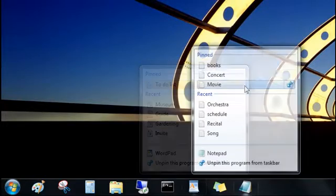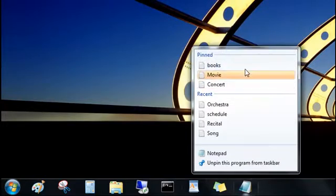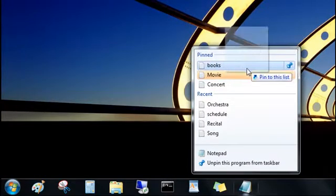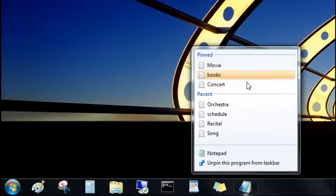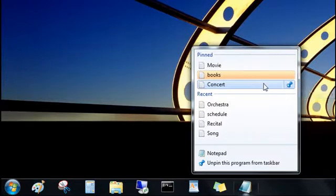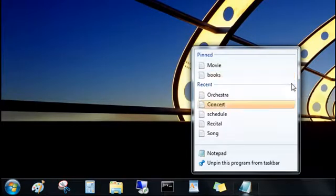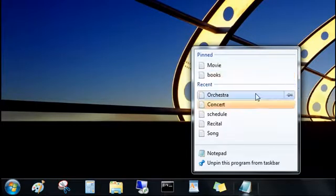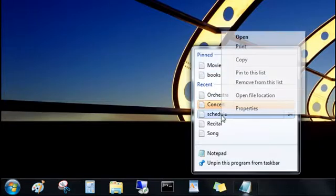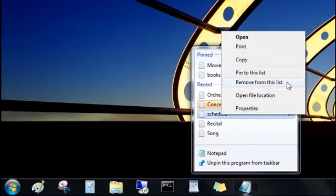You can change the order of your pinned items and easily unpin an item. Just click the push pin. And don't worry, you didn't delete it. You just removed it from the list. You can right click a recent item to remove it from the list as well.